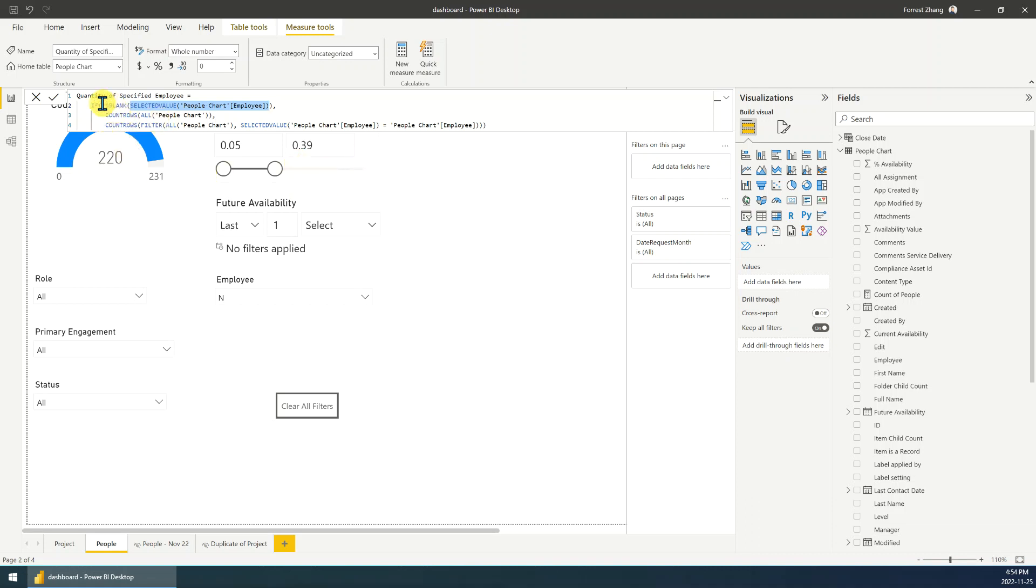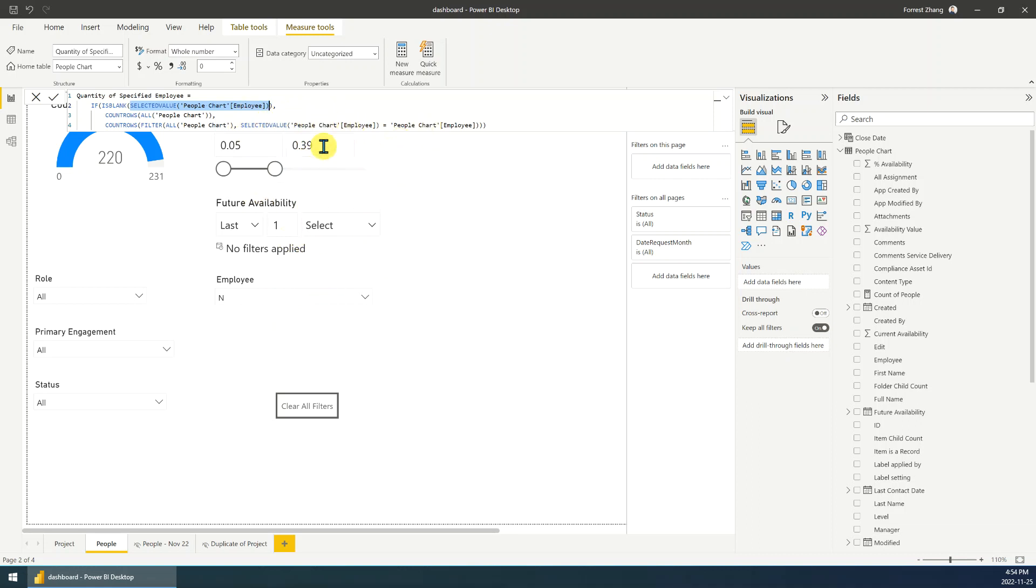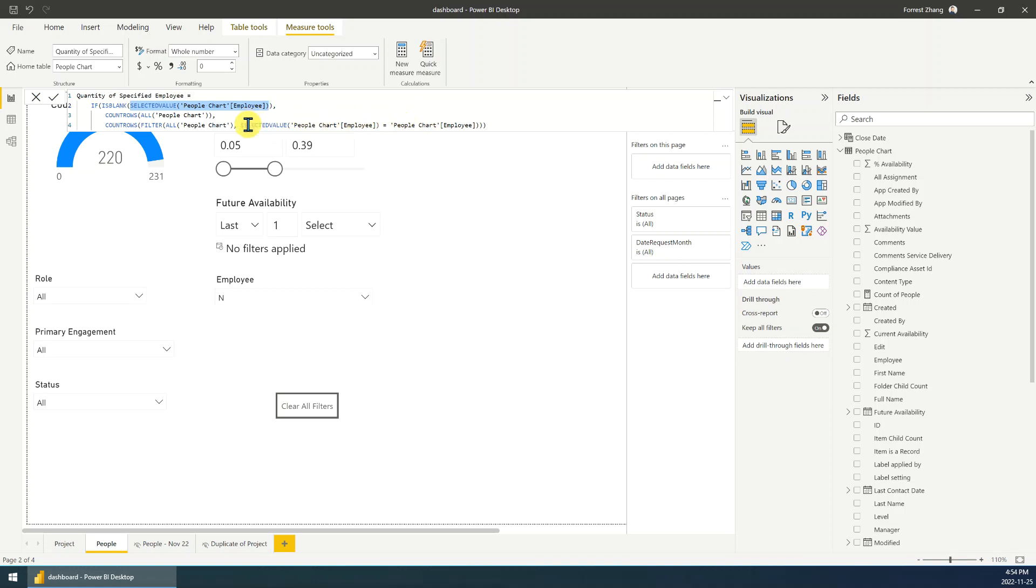If not blank, that means at least one value is selected. So it will count the rows based on the selected value. So I use a filter. Count rows, filter, filter this table, right? Filter this table. This is the condition. The condition is the selected value. This column, the selected value is the selected value. This is the column, right? This is the column. The column, the record is, the value is, is equal, is the value equal the selected value. Then I will count the rows, right?